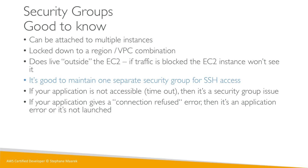But if you receive a connection refused error, you actually get a response saying connection refused, then the security group actually worked. The traffic went through and the application was errored or it wasn't launched or something like this. So this is what you would get if you get a connection refused.